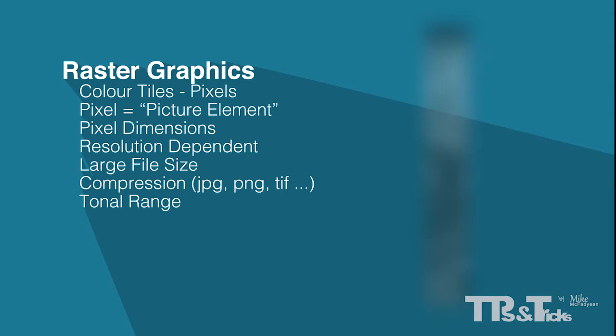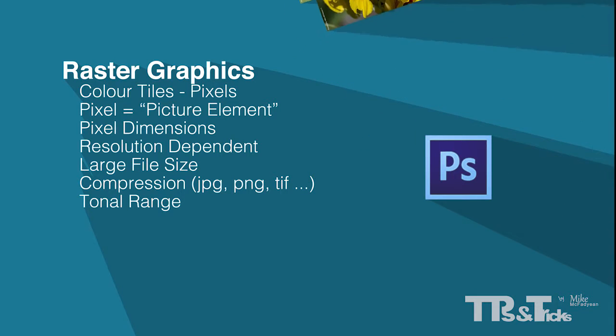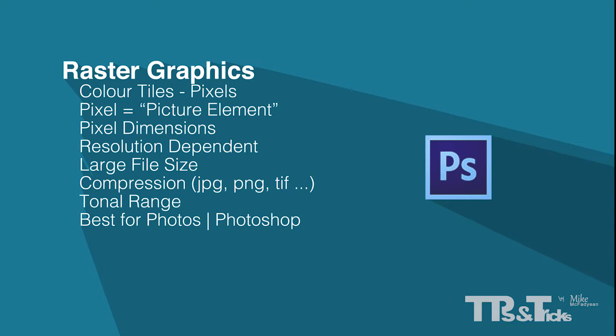The design application best suited to dealing with the editing of raster graphics is Photoshop. This is its job, to edit raster graphics. Photoshop is the industry standard everywhere for raster graphic editing.